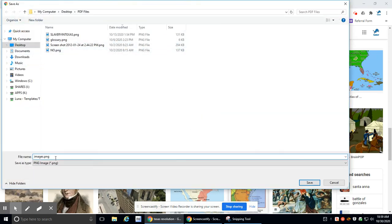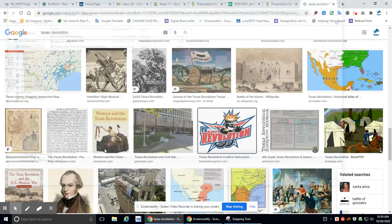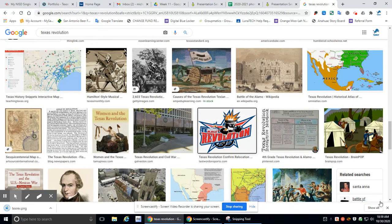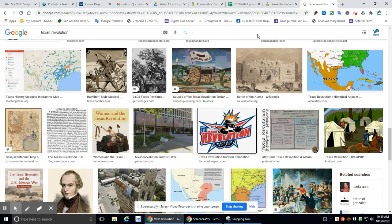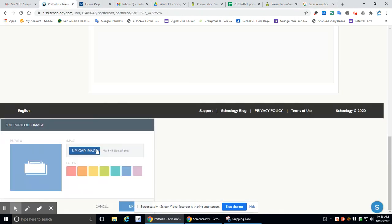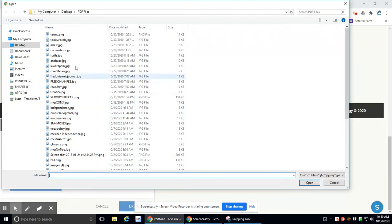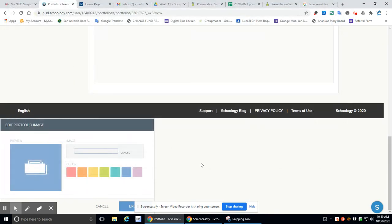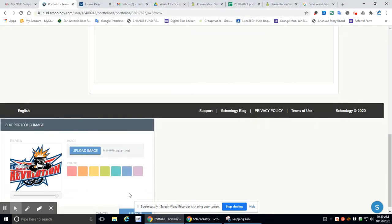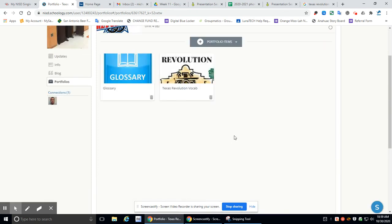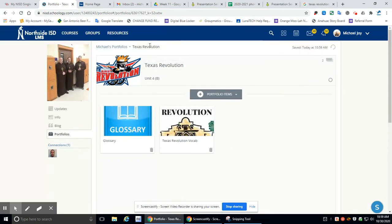We're going to call that TexRev. Oh, I like that. I'm excited. TexRev. Yeah. Look at that. That's cool. There we go.